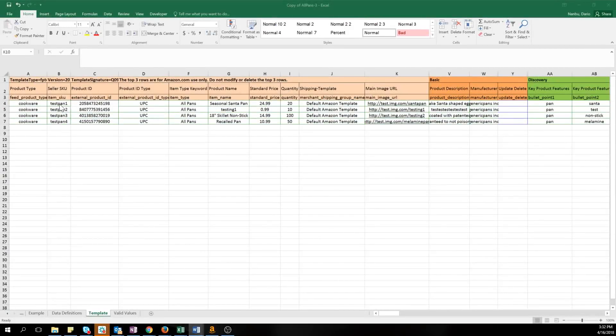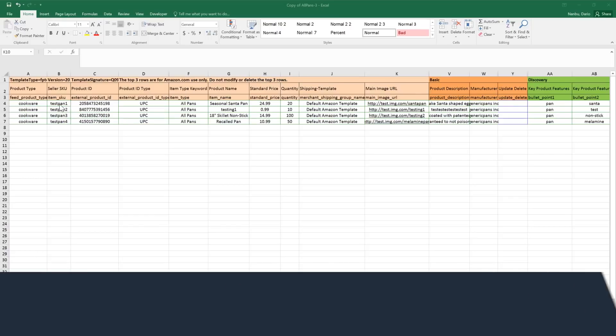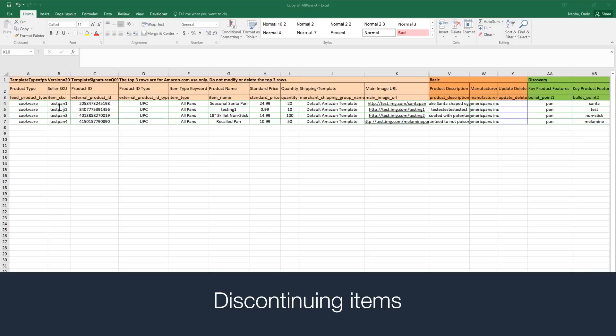Next, let's go over the delete and partial update functions. These can be useful functions for bulk edits to your inventory. If you ever need to delete your products in bulk, you can run a delete feed. This is useful if you are discontinuing seasonal items or no longer offer certain items for sale.